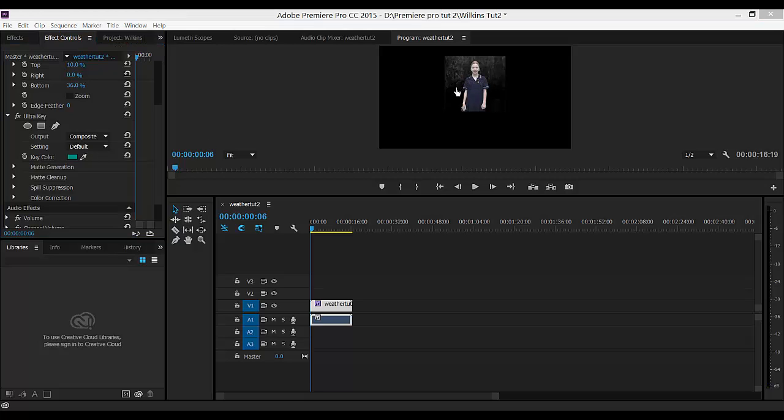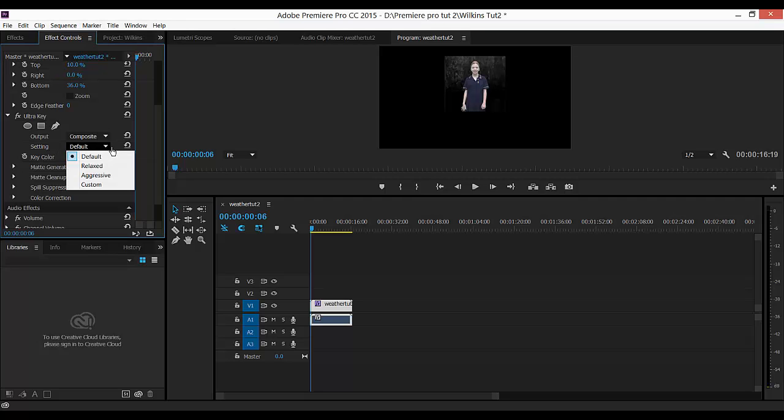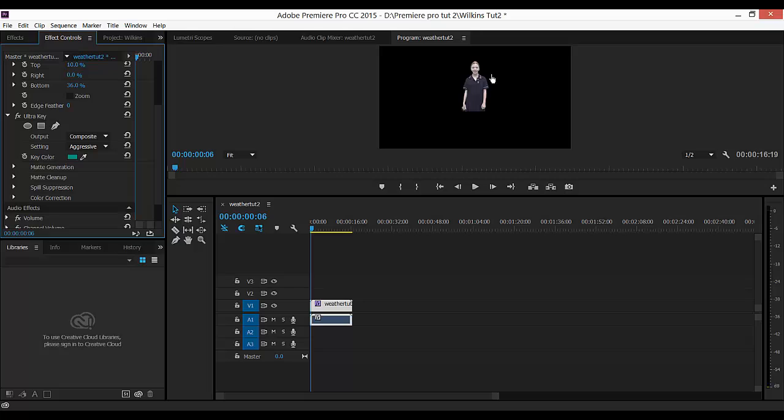The gray bits that we can see are the leftover bits of the green, and we need to get rid of those. We can do that by going to Settings in Ultra key. And we're going to change the default to Aggressive. You can see now it's quite black all the way around our newsreader or our weather reader.